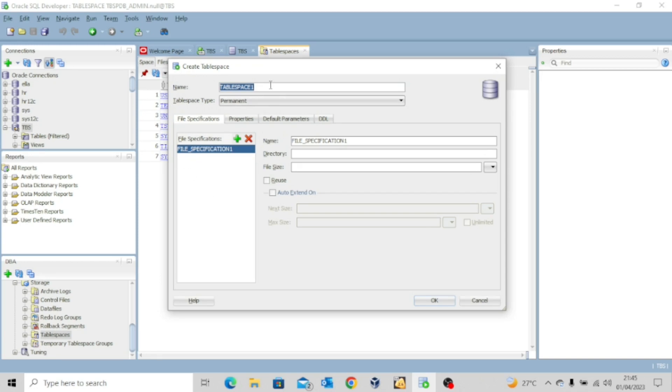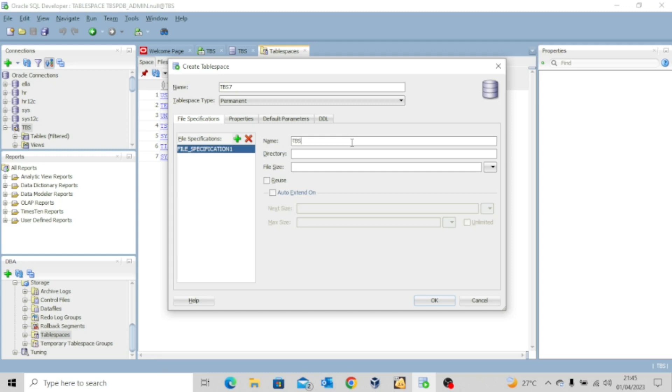So let's assume we want to name the tablespace tbs7. The tablespace type should be permanent and then the data file name of course should be tbs1-01.dbf. That's the extension for database file.